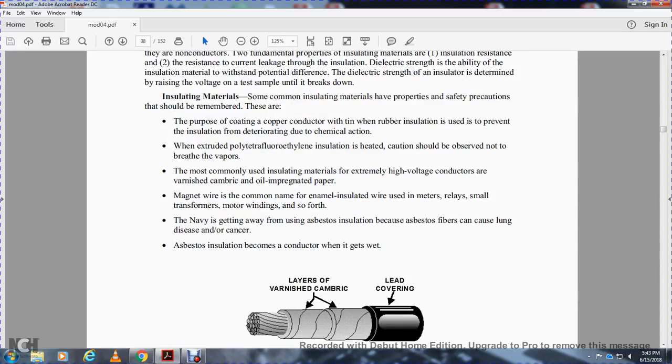Insulating materials. Some common insulating materials have safety precautions that should be remembered. The purpose of coating copper with rubber insulation is to prevent insulating deterioration due to chemical action.